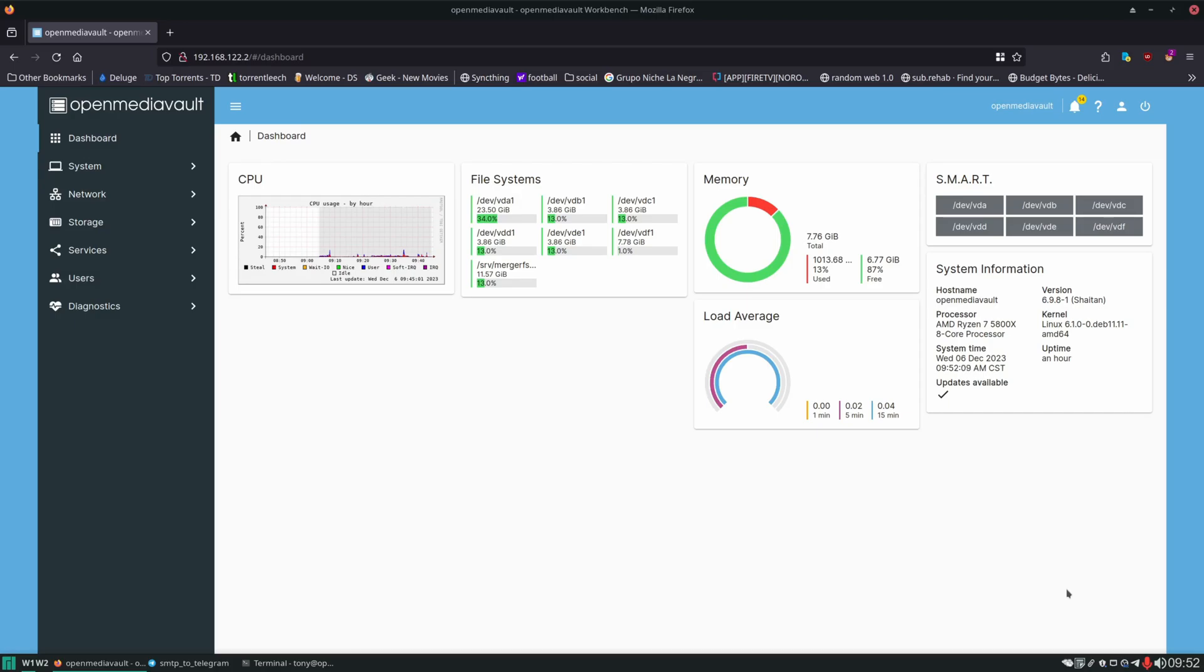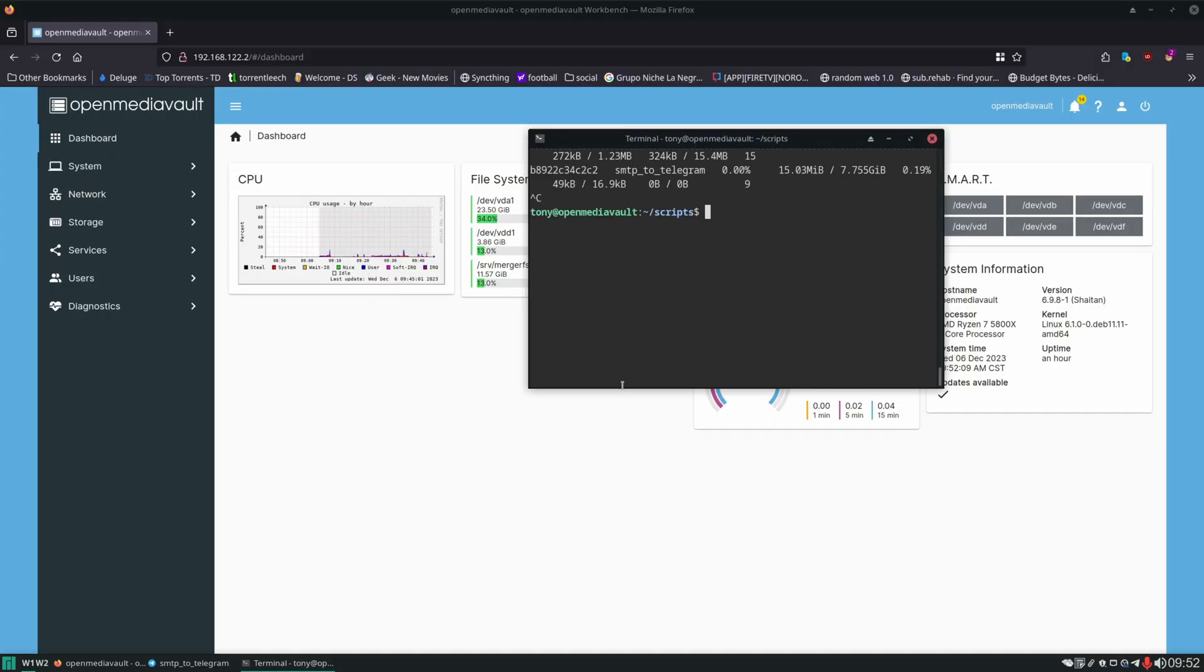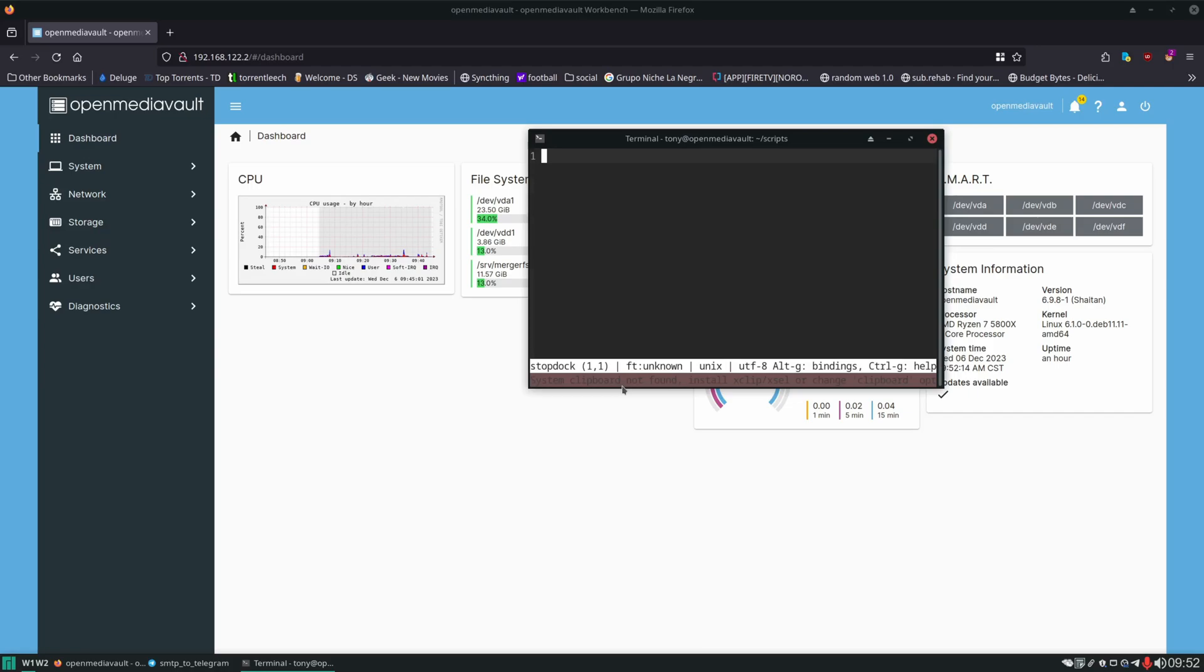We're going to create a couple scripts. So we're here in our scripts directory. We'll create our first one called stopdock. And this will be a bash script with shebang bin bash.